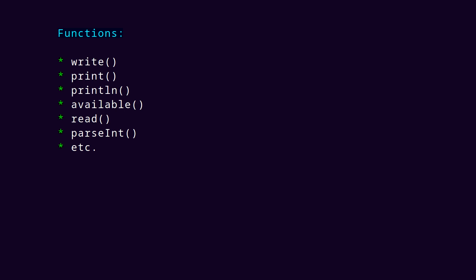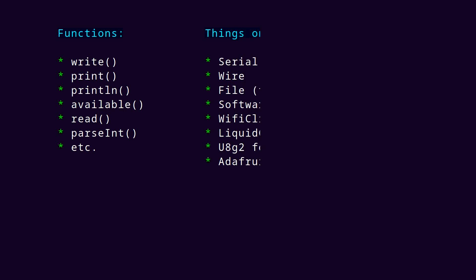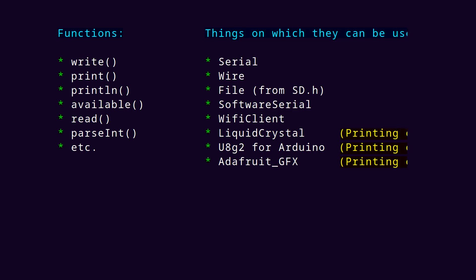There are a bunch of common function names you'll see used over and over in Arduino code. Functions with names like write, print, println, available, read, parsent, and more. These function names you'll see in connection with a bunch of different types like serial, wire, file as it comes from the SD library, software serial, Wi-Fi client, liquid crystal, and various other LCD and OLED display libraries.